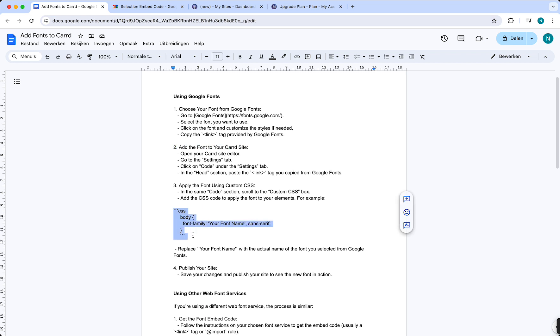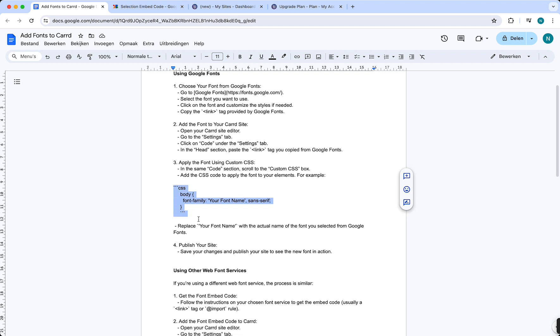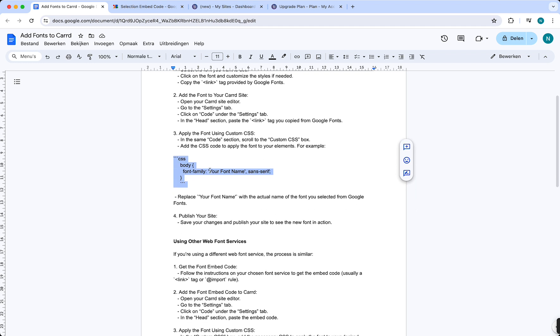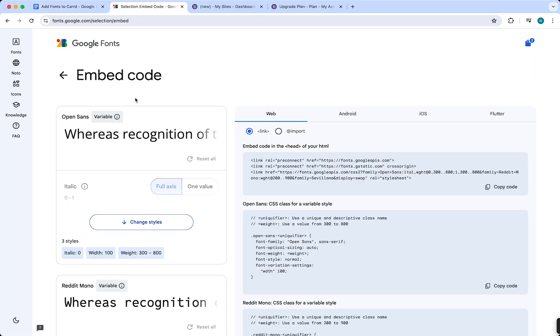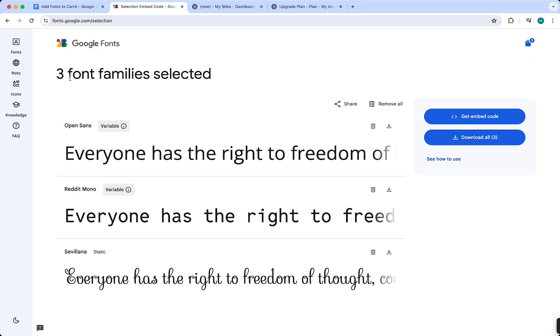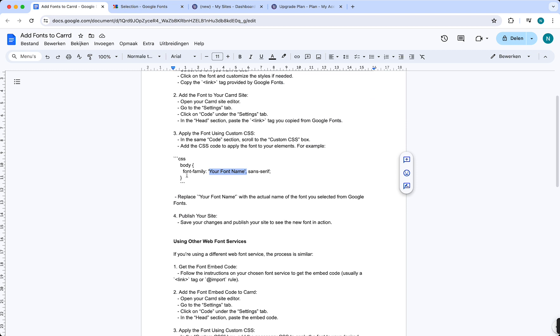You also need to add this custom CSS code, so you just need to copy this. Then you see right here your font name - you need to change your font name to, in this case, 'Open Sans' because we chose the font Open Sans. Type in Open Sans right here, and that is basically the first method of how you can add custom fonts to your Carrd website.